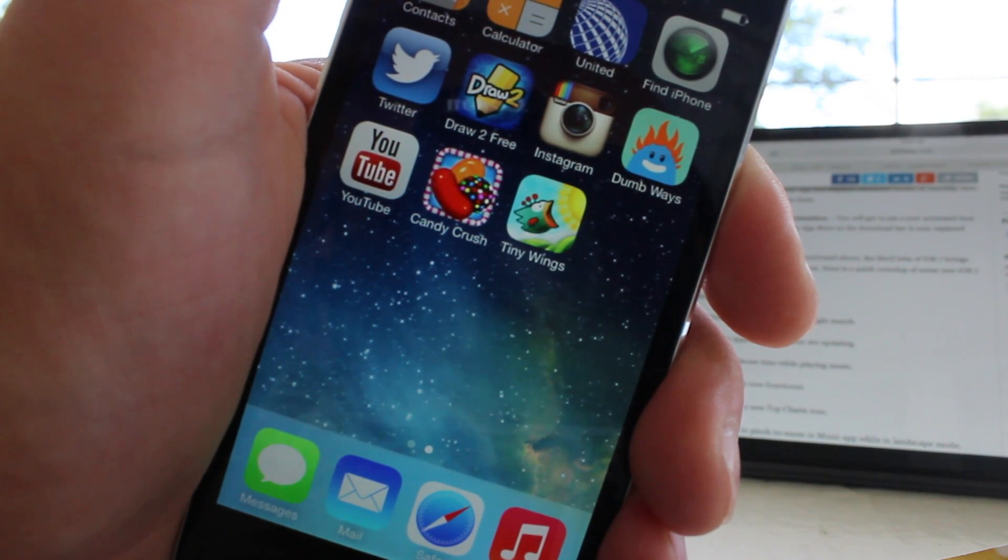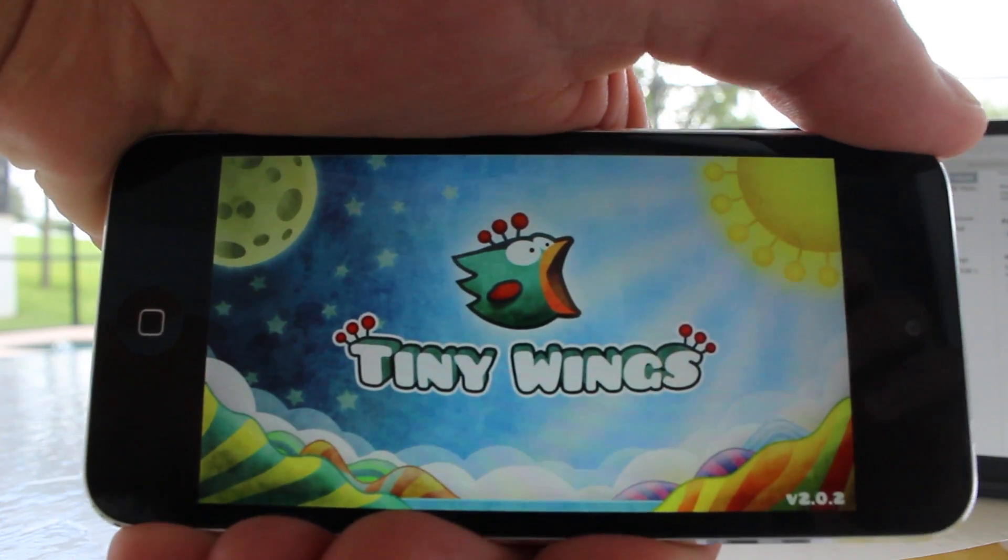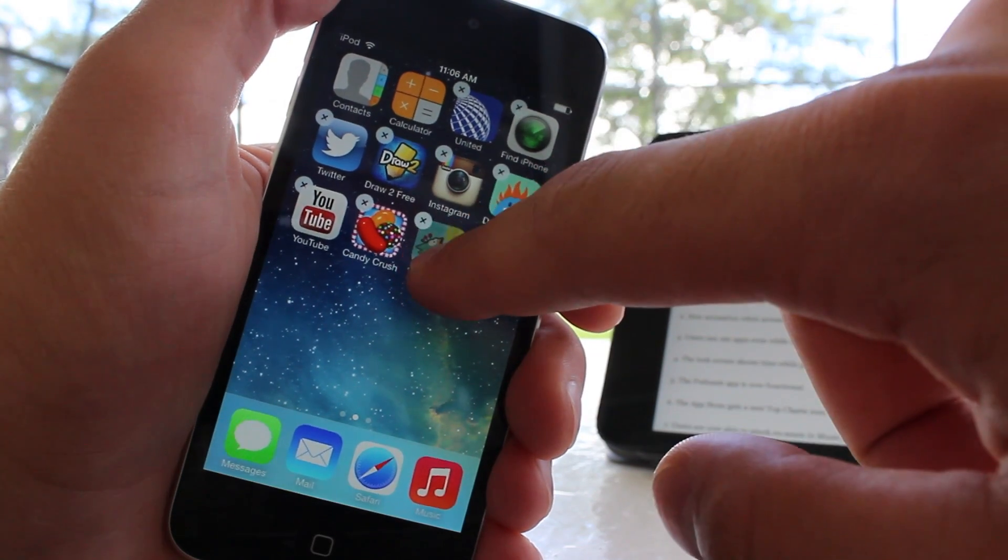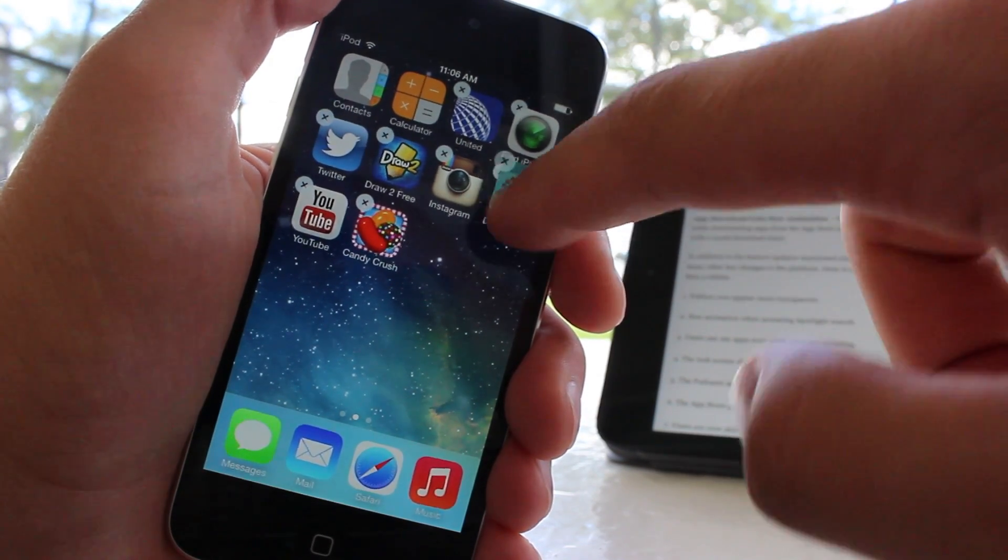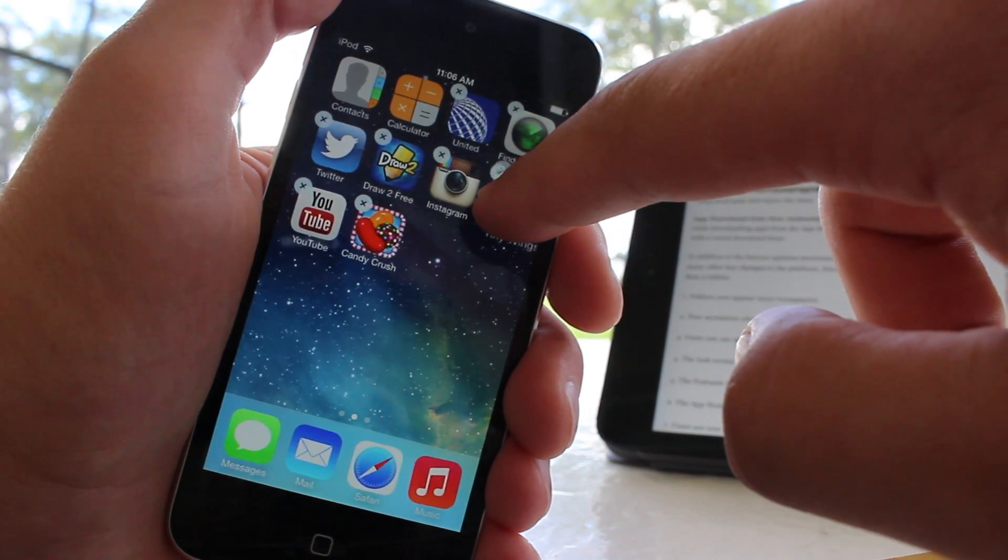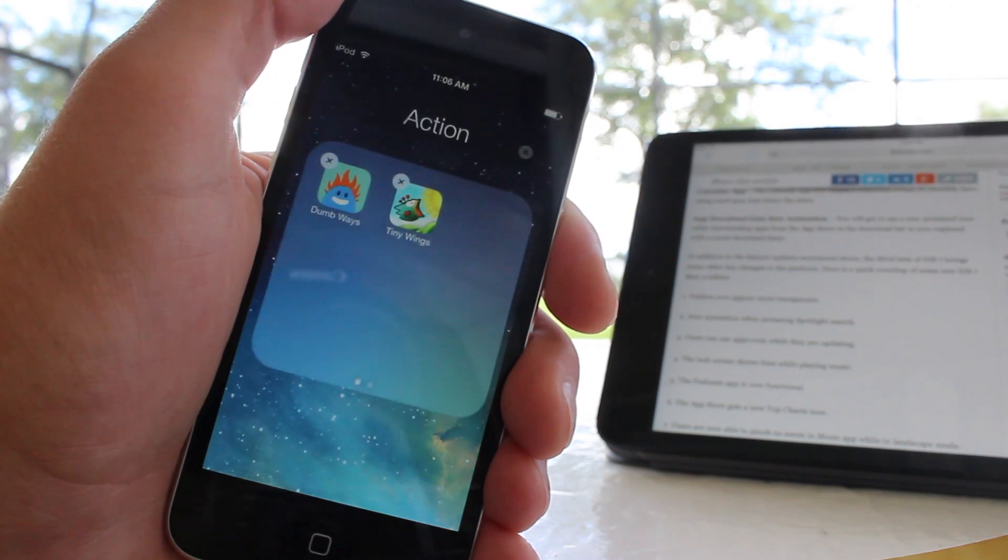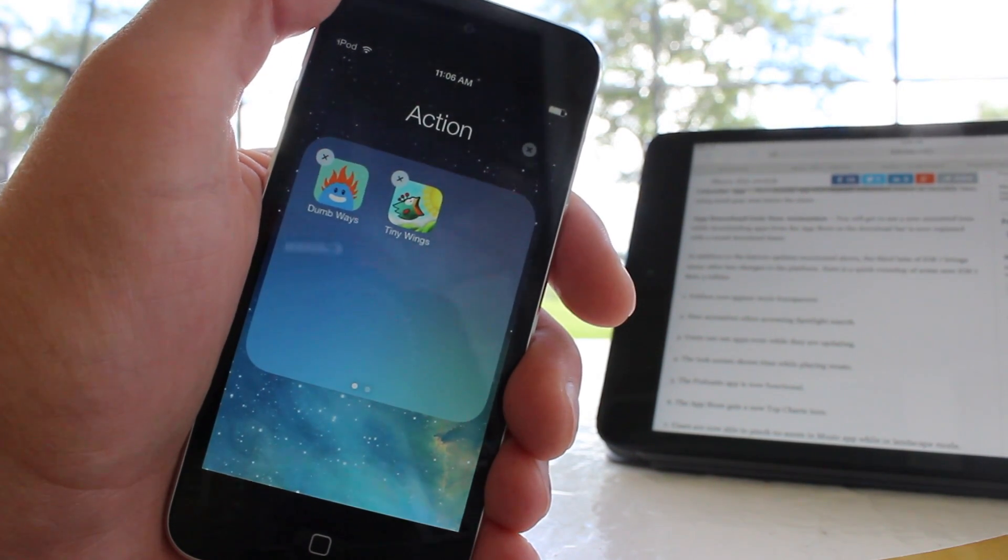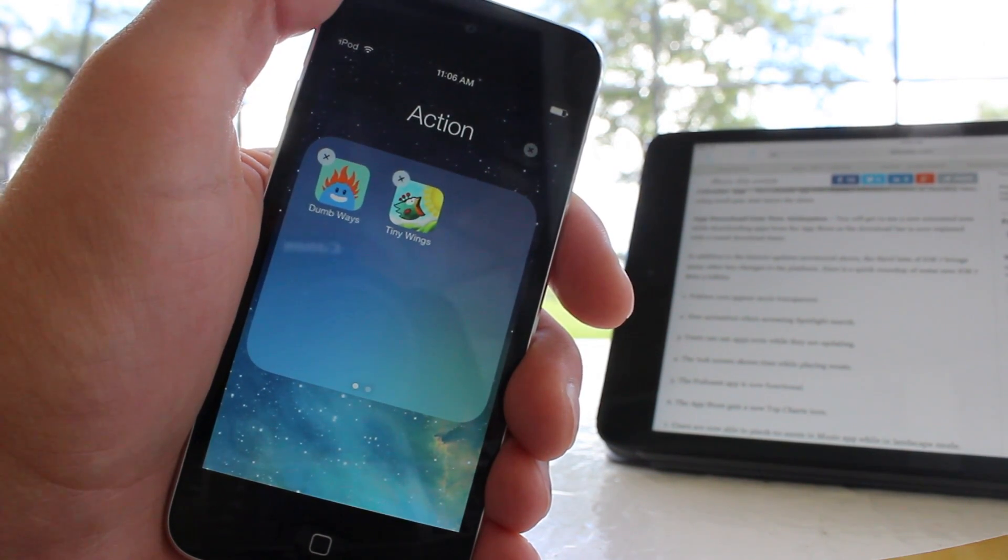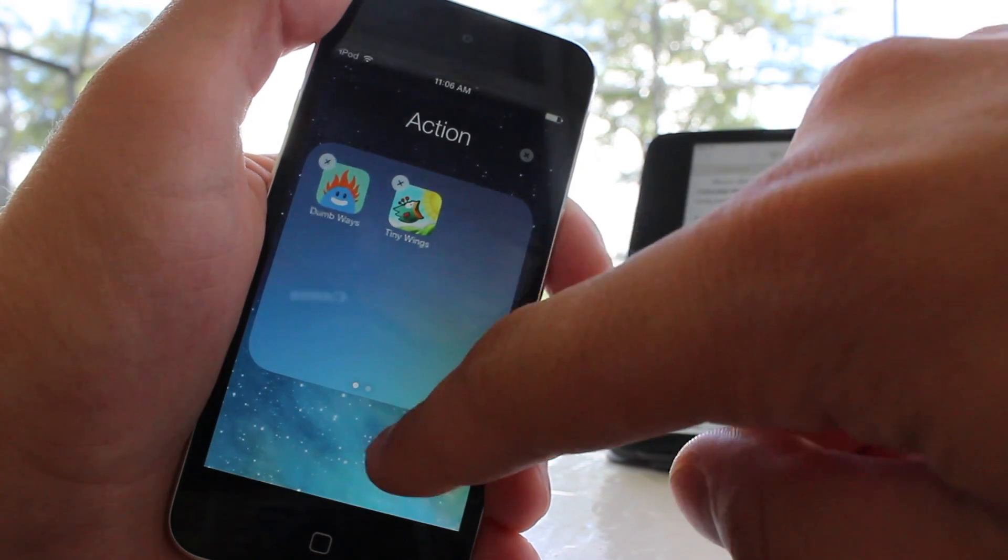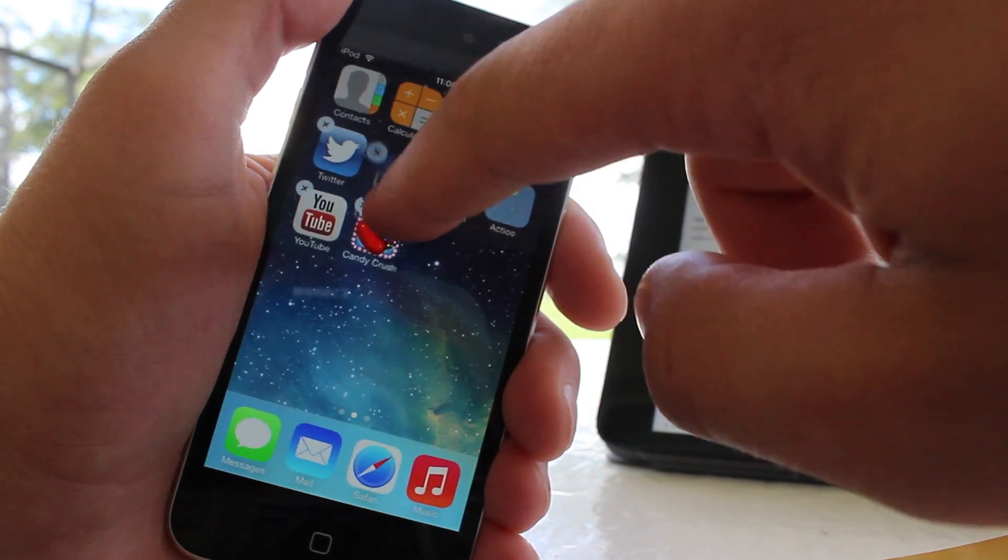Folders within iOS 7 Beta 3 have become more transparent. So now when you add applications to their own folders, you can see they'll become more transparent, and this makes it more appealing to the background as you add different applications into their own individual folders.